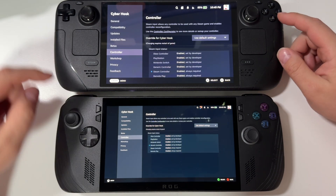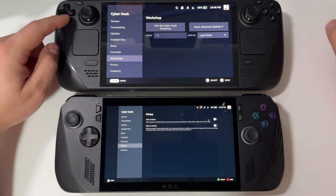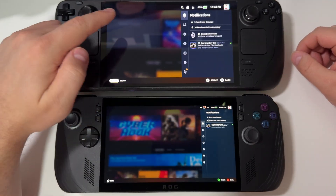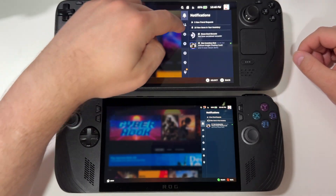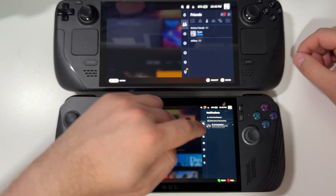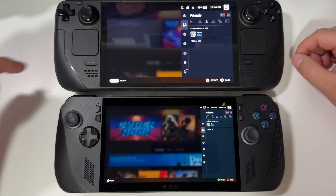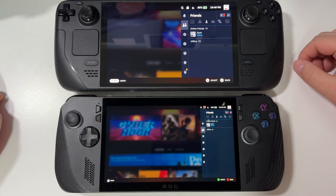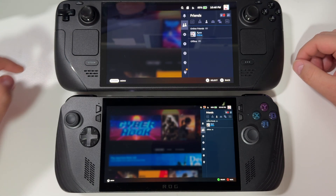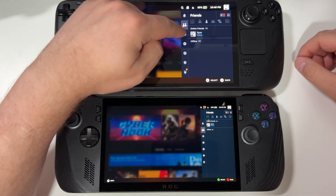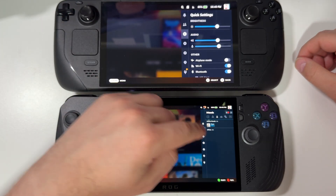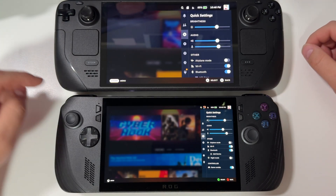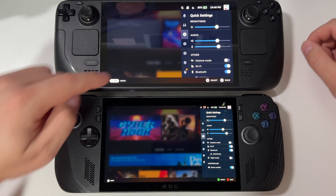Let's check the side panels — they look exactly the same, just a little bit smaller on BazziteOS. Quick settings also look exactly the same.